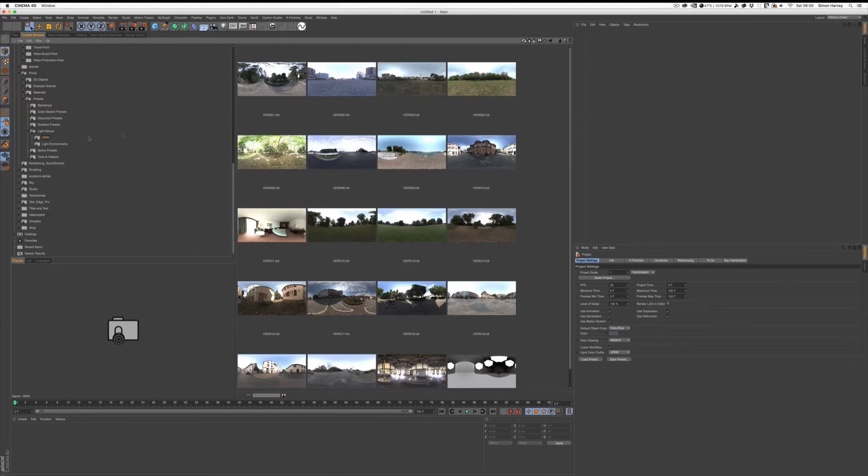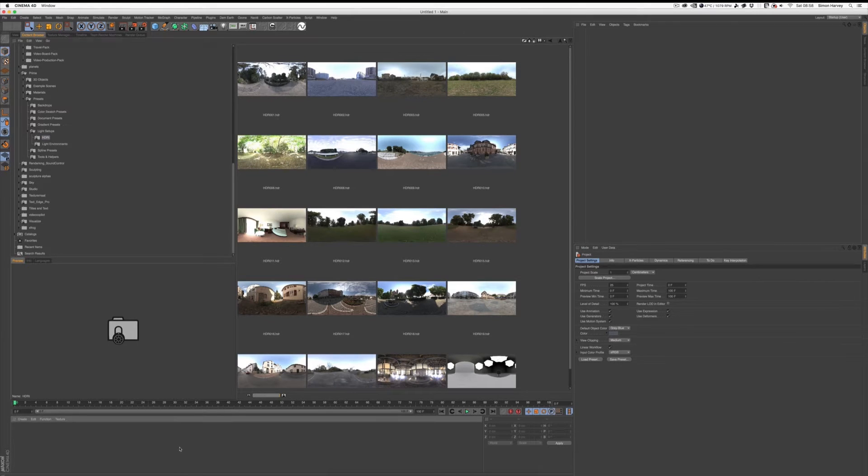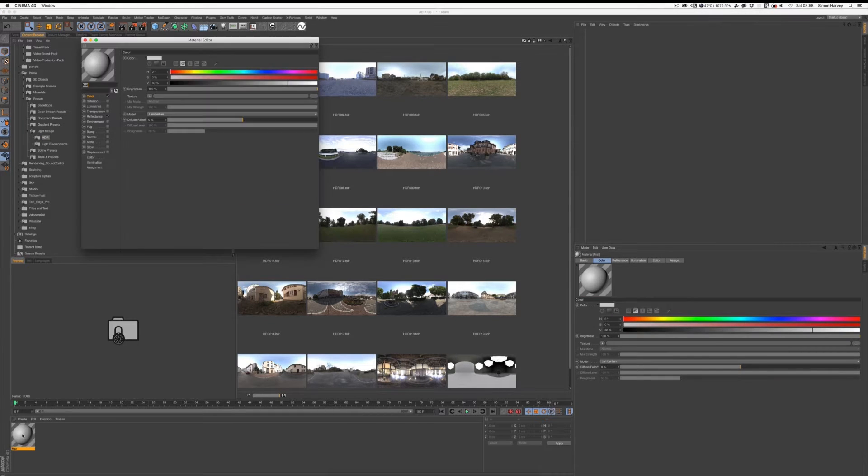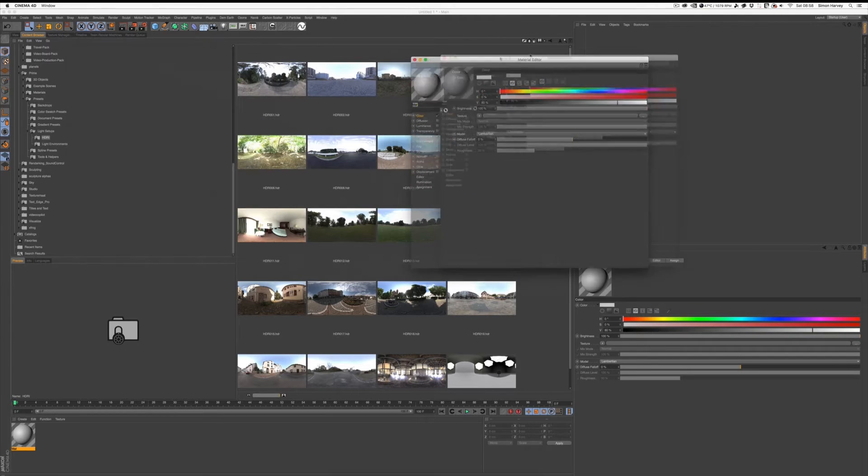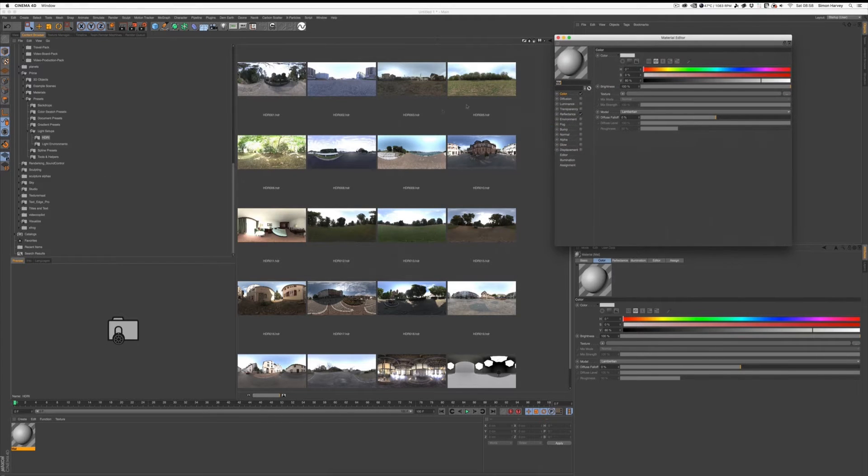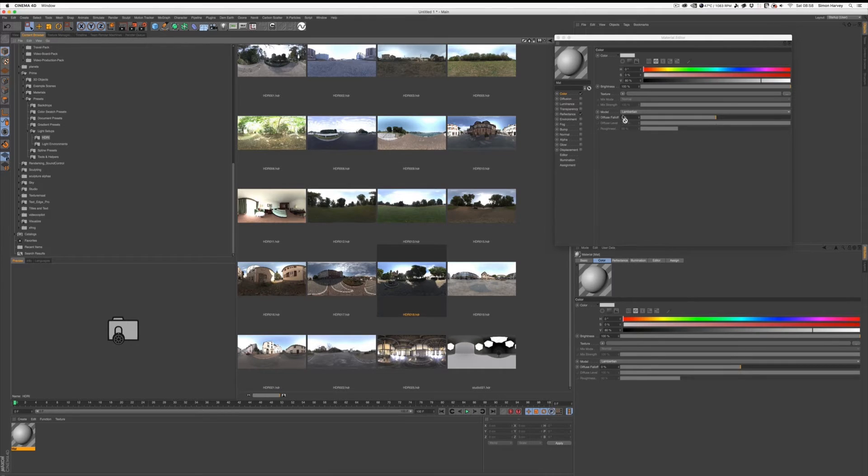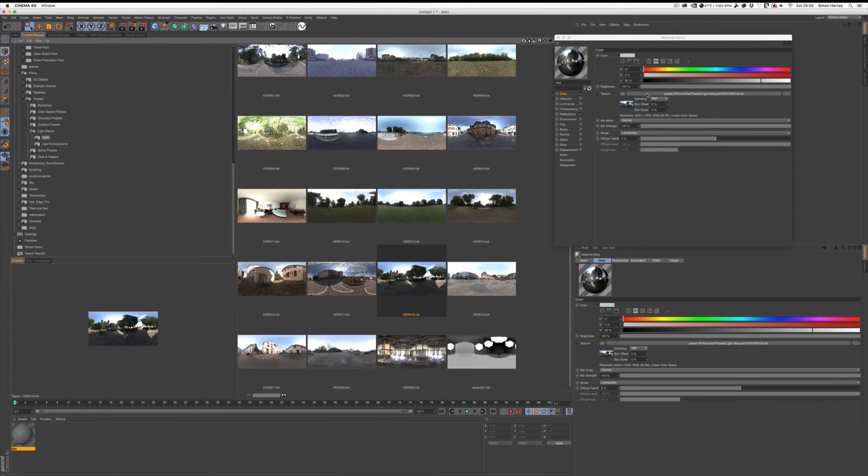To get access to one of these, you just need to create a new material, open it up, have a look through, see which one you want. Let's drag it onto there like so.